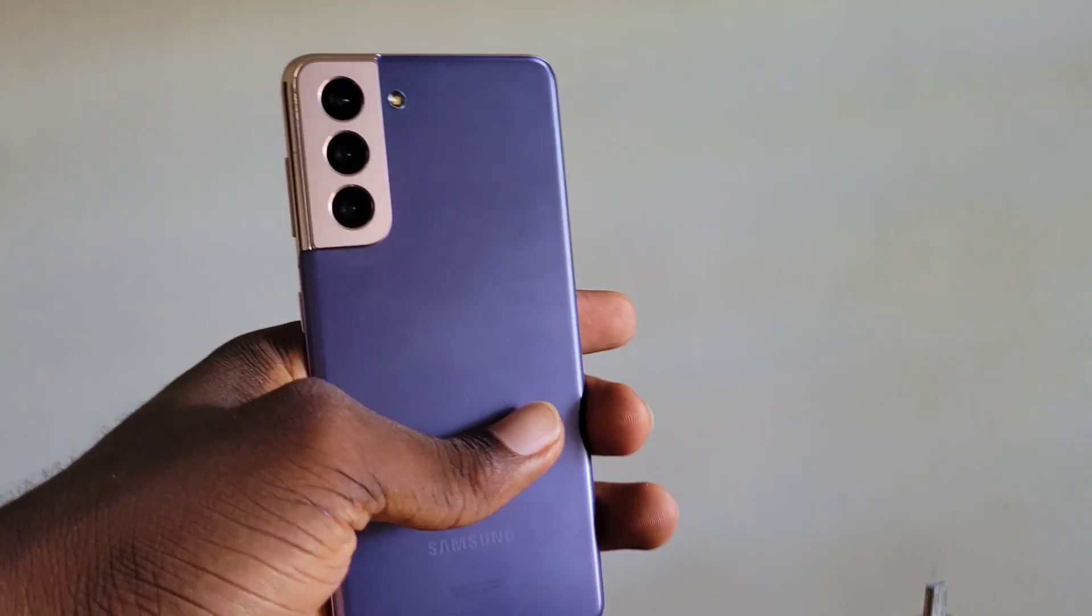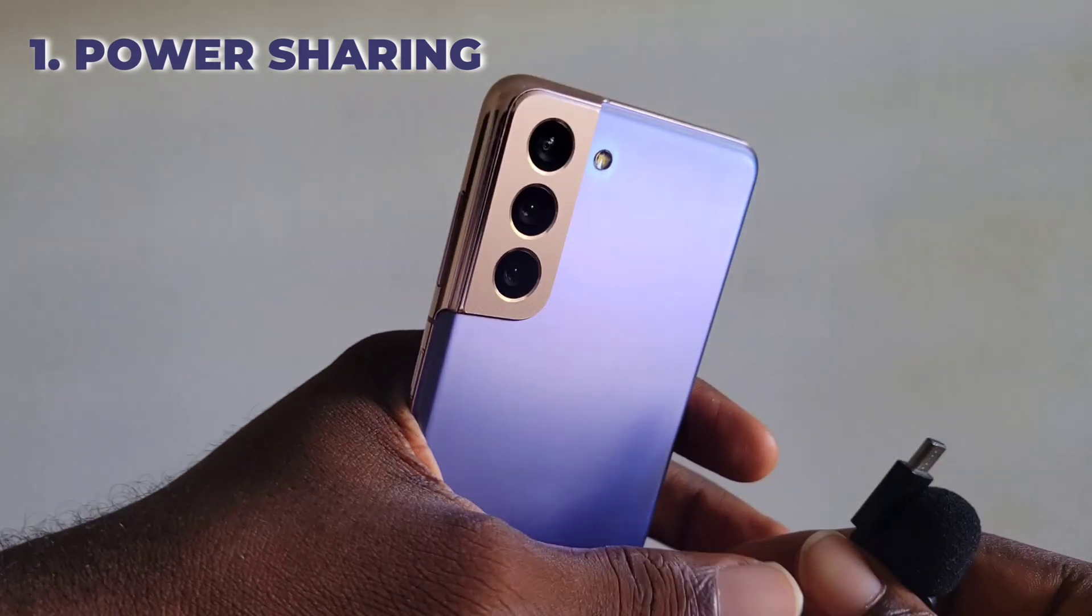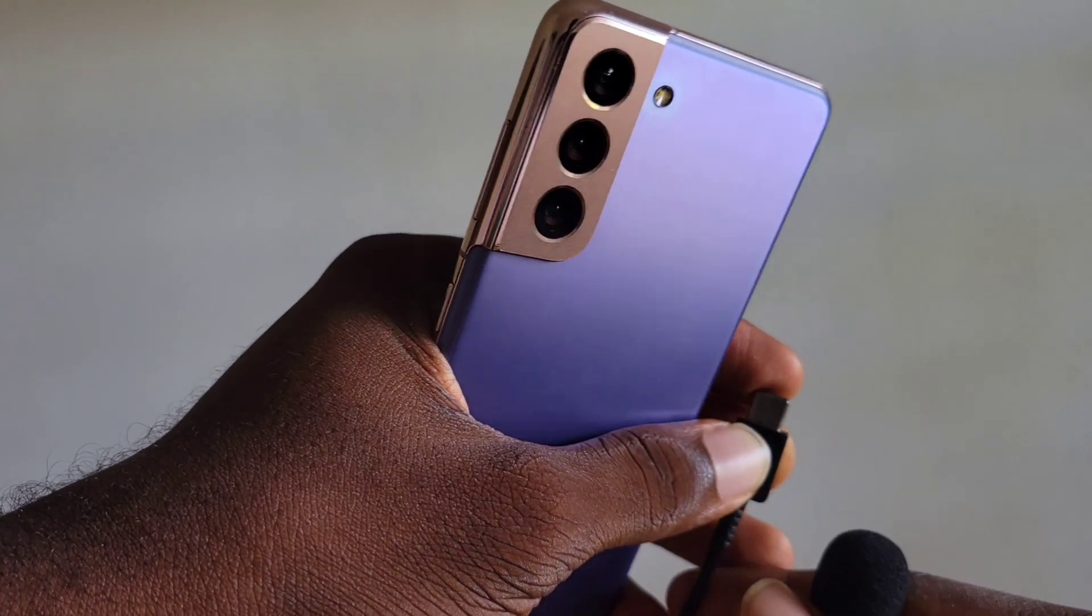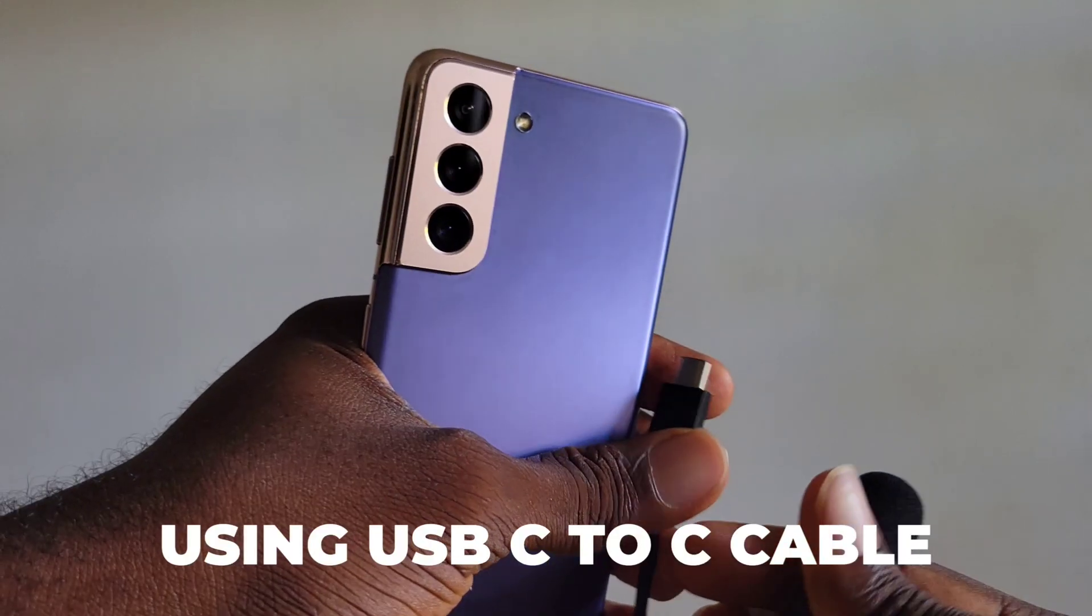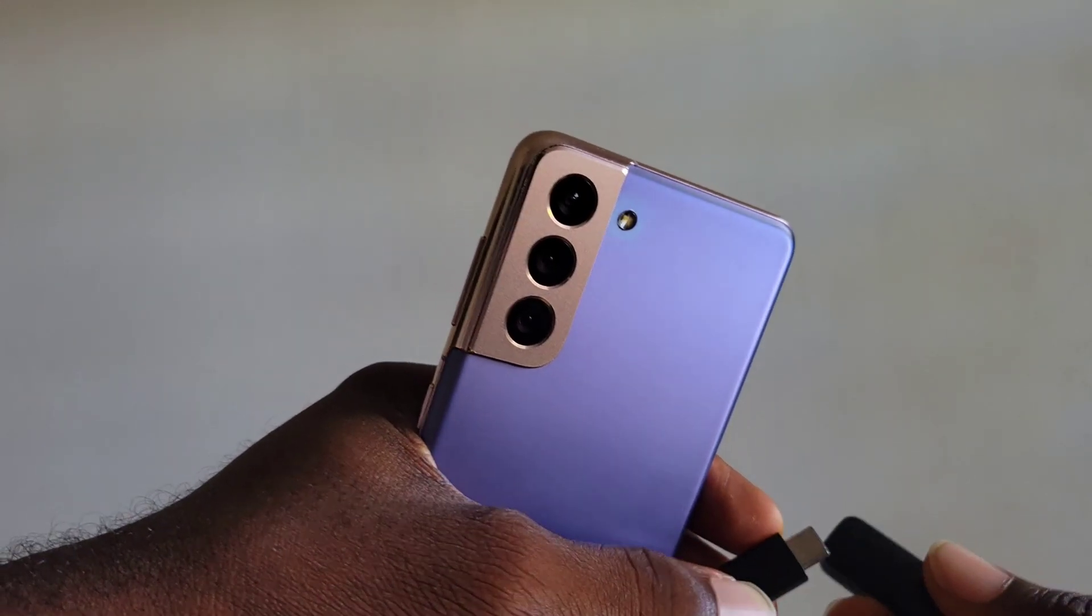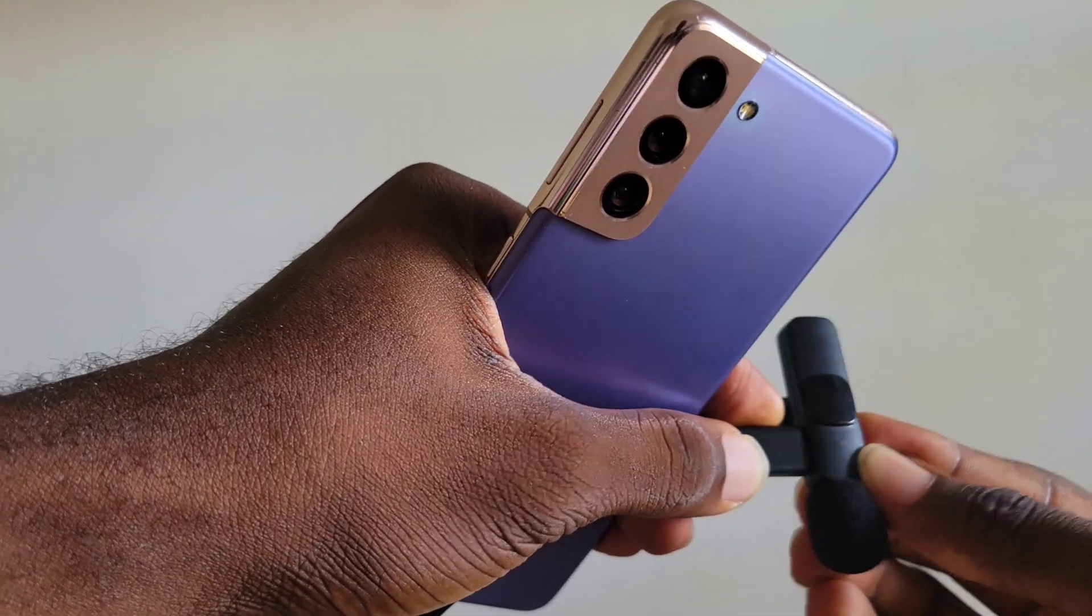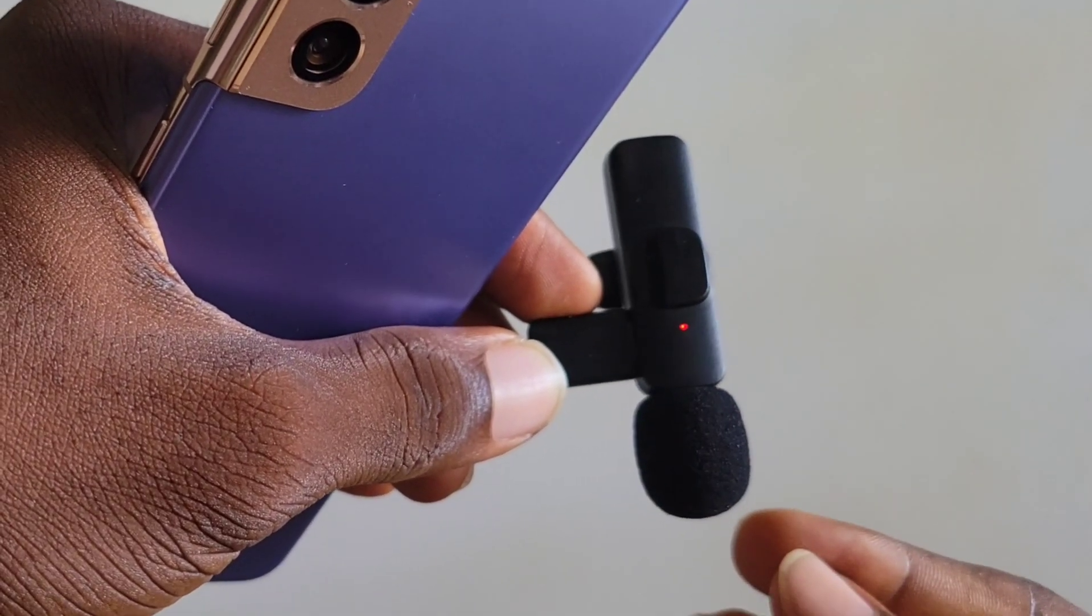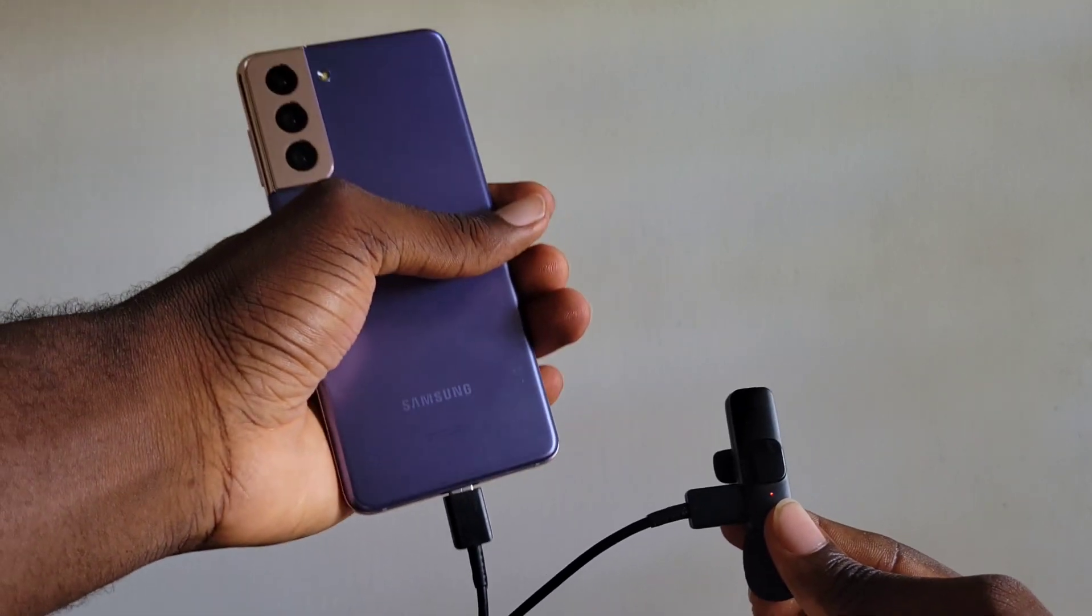The first one is power sharing. You can share power to any device that uses power delivery technology, so you can share power to your friend's Samsung Galaxy device or even an iPhone. I'm going to try this with this microphone because it's also power delivery, and you can see that's really helpful.